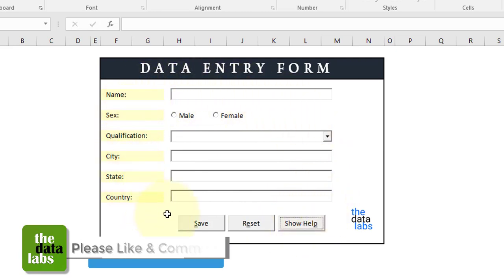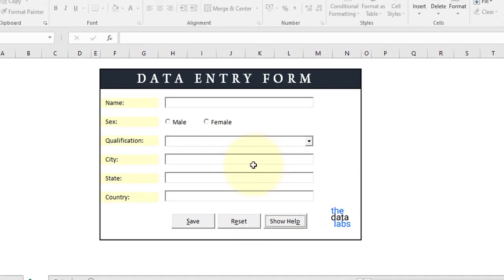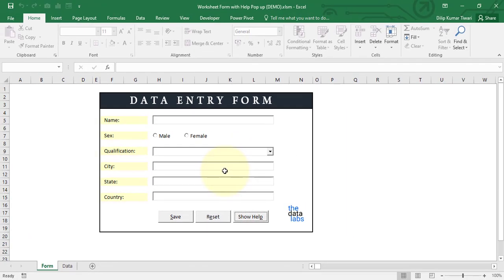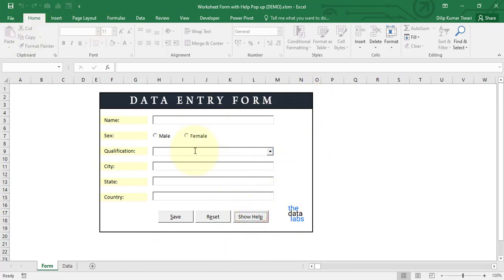I have created this help for this form, but if you have a more complex form or have developed some complex application in Visual Basic Application or Excel, you can replicate the same technique and code to show and hide the help. The code is very easy — you just need to write two or three different lines of VBA code and it will work.